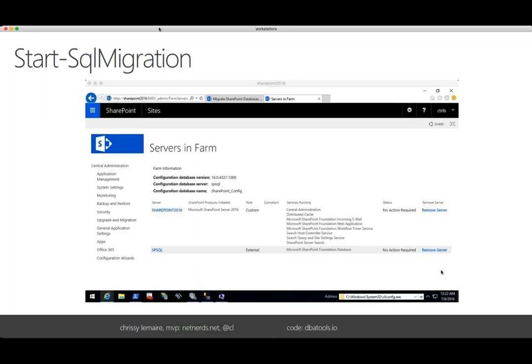The first command we'll be covering is Start-SqlMigration. This command is a wrapper for a whole bunch of other — I think it's like 26 — copy commands. It's intended to be an instance-to-instance migration command. If you want to get more granular, then you can use the individual copy commands. In this video, I'm going to be showing a migration of a SQL Server instance that supports SharePoint.